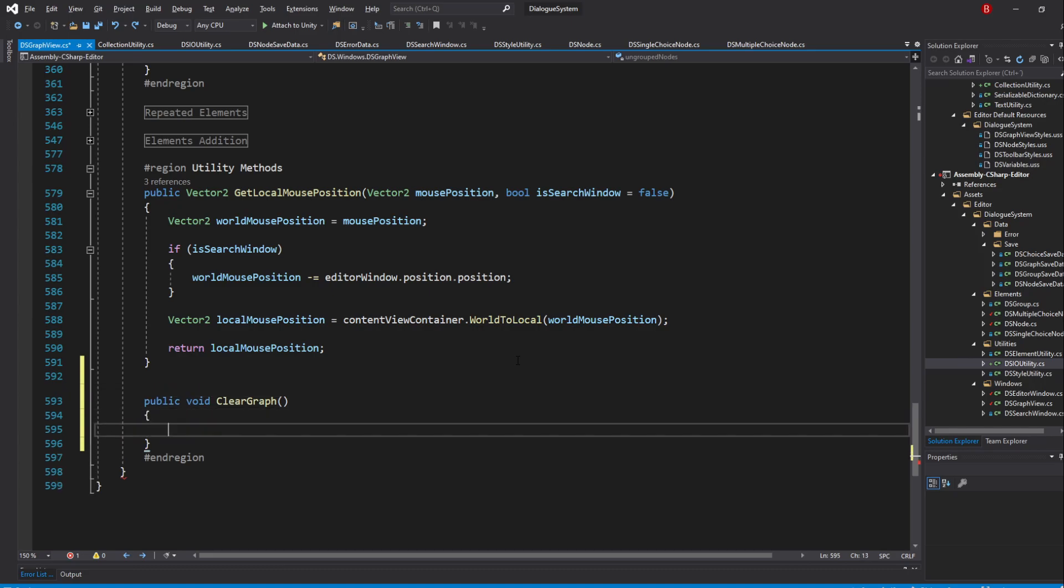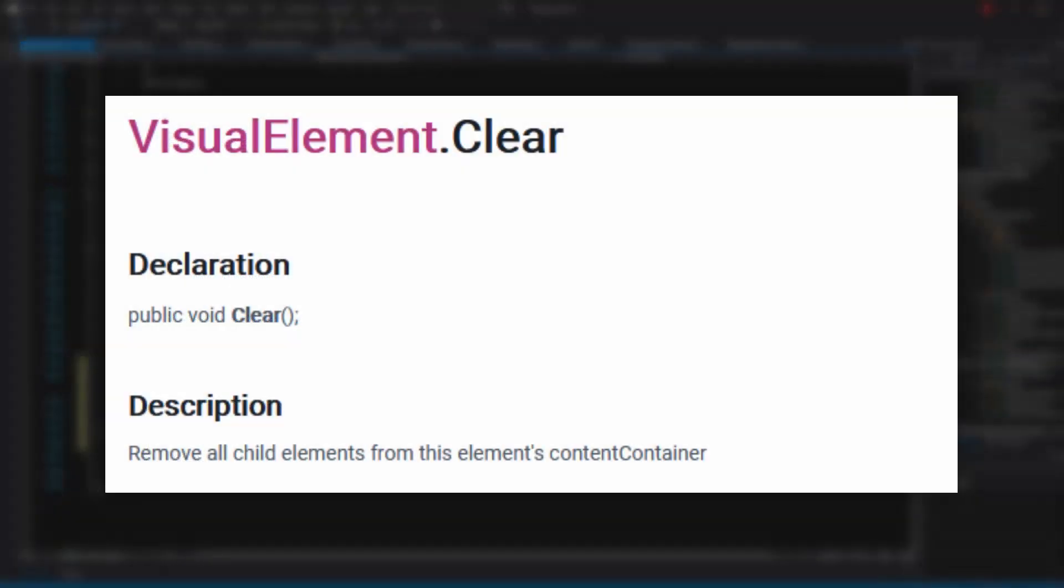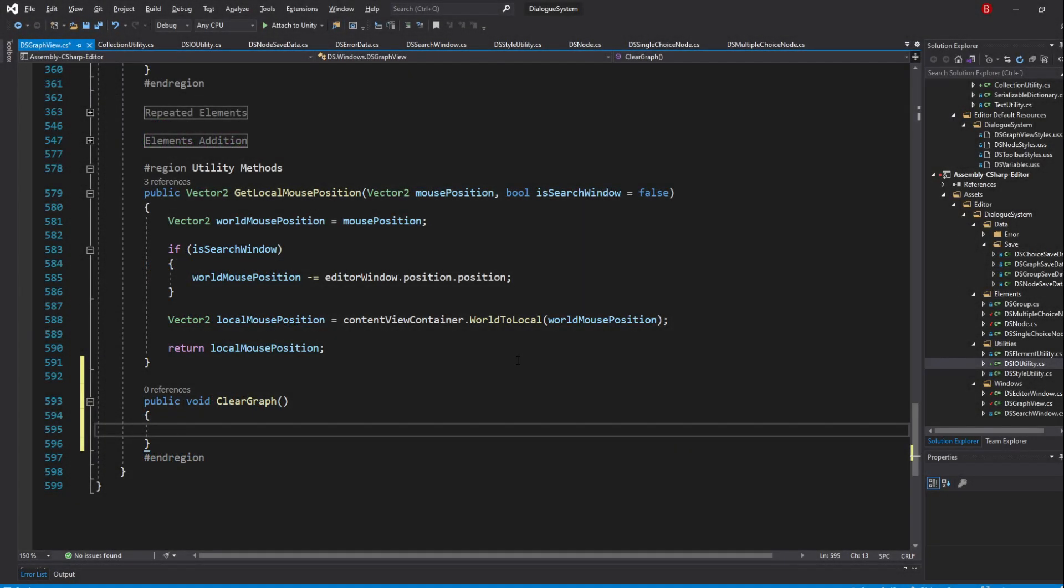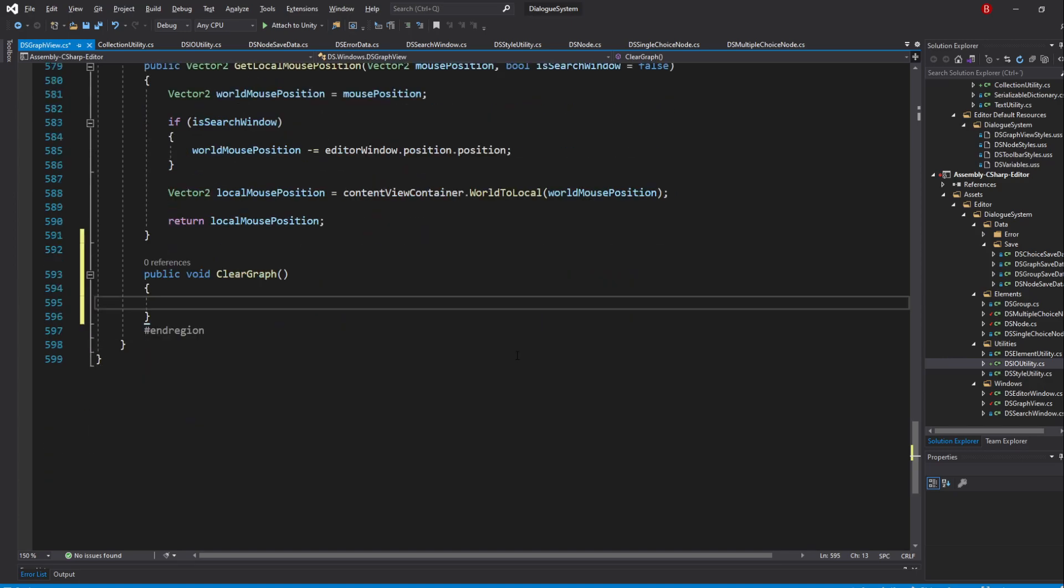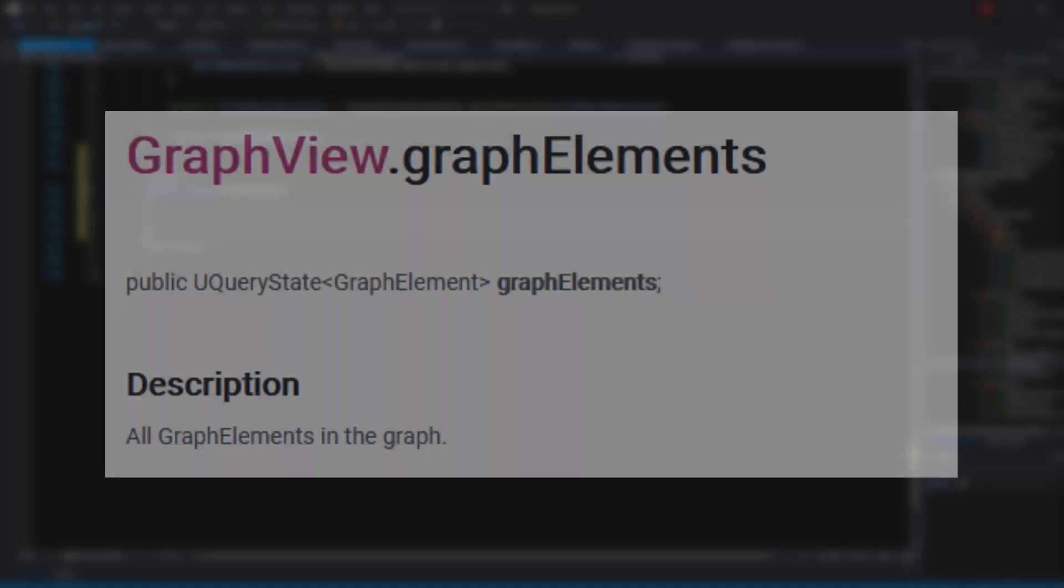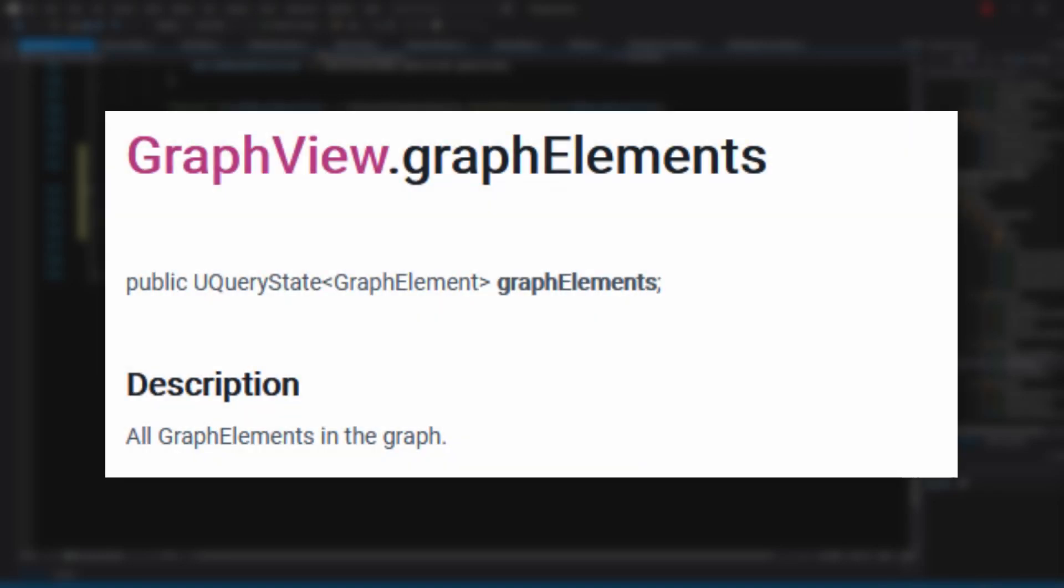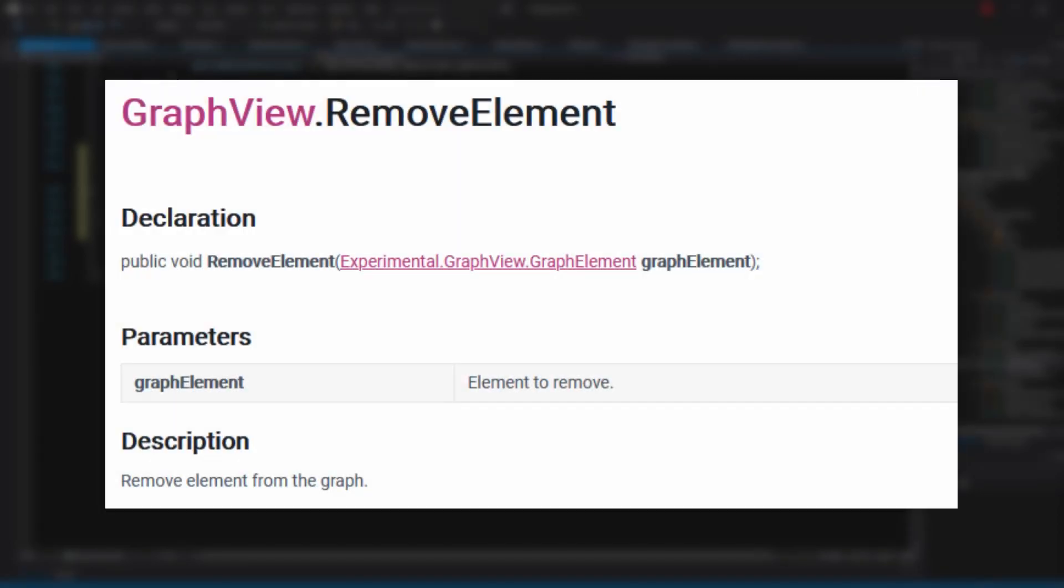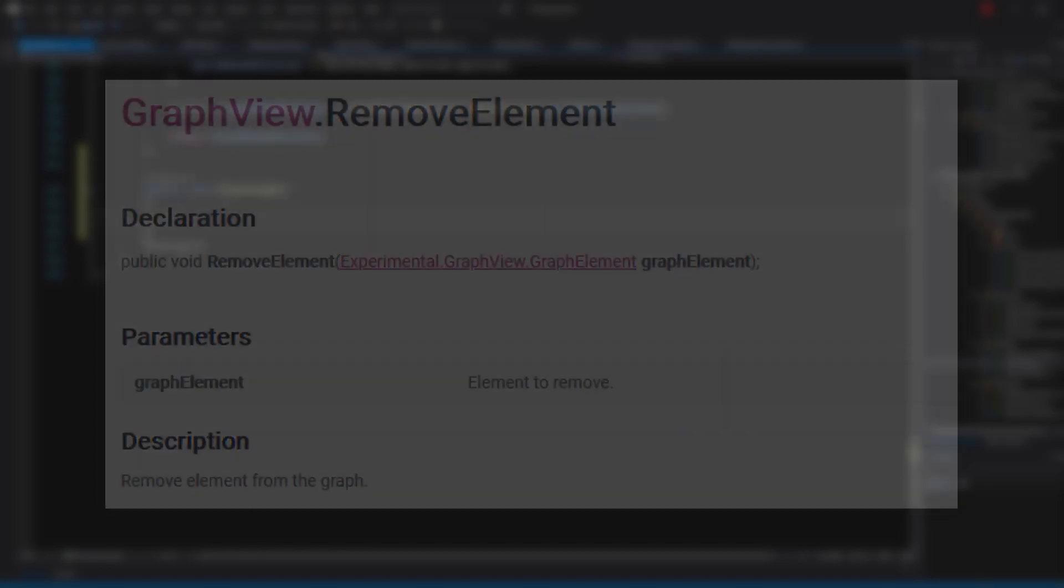Do note that a clear method already exists in the GraphView class, hence why I've named it clearGraph instead. Inside, we'll simply iterate through every graph element and remove them. We have two ways of doing that. The first one is by iterating to the GraphView's GraphElements variable using its ForEach method that the UQueryState structure provides, and then remove the element using the RemoveElement method.